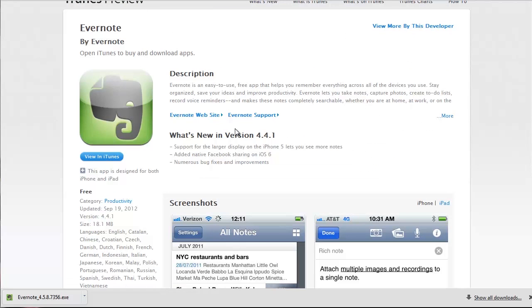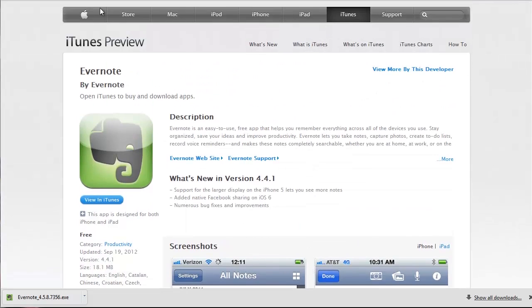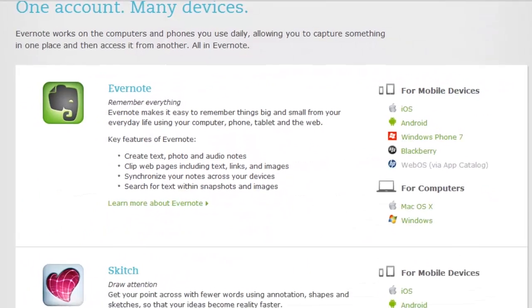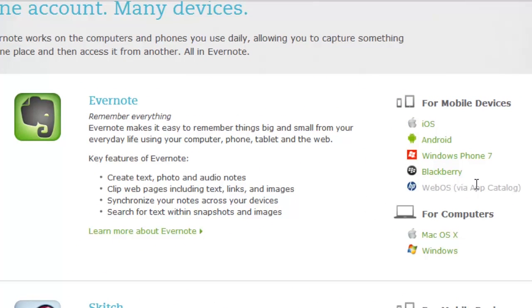Or you can simply go to the Apple iTunes Store on your phone, search for Evernote, and that will allow you to download it there as well and get it installed right onto your phone.